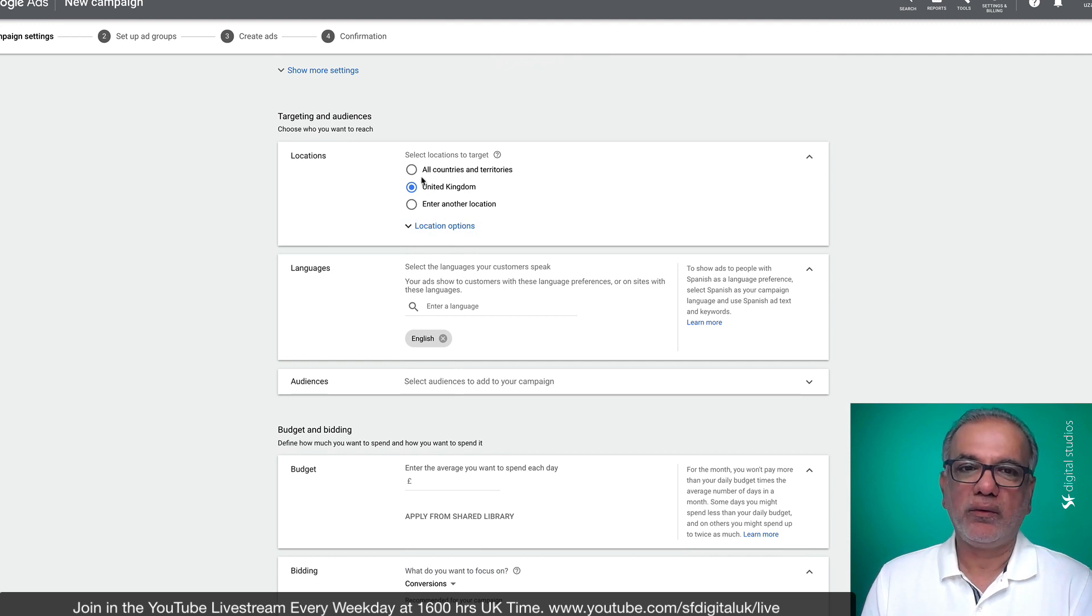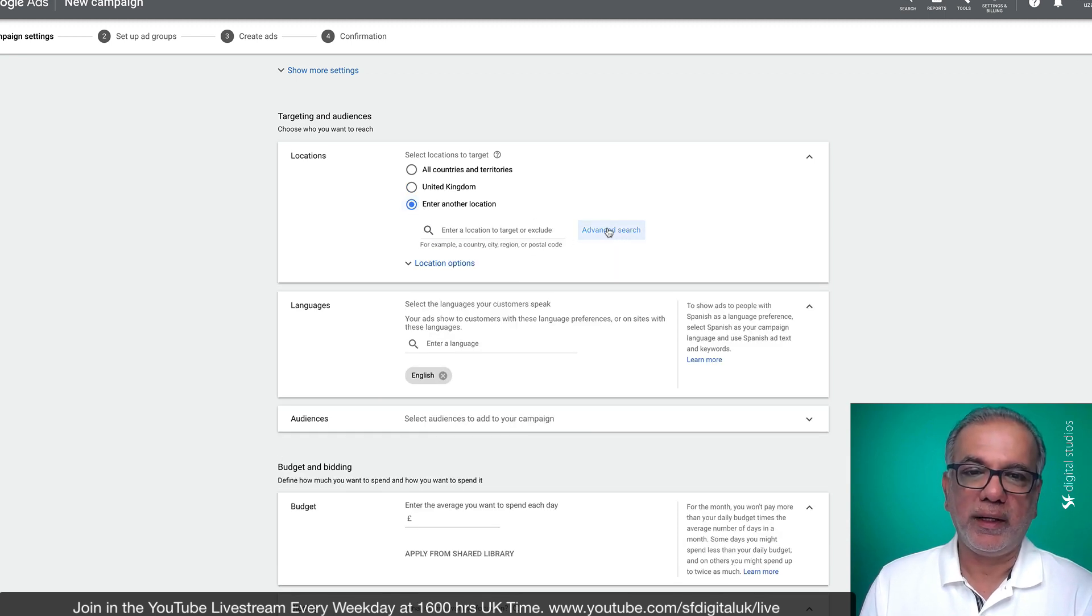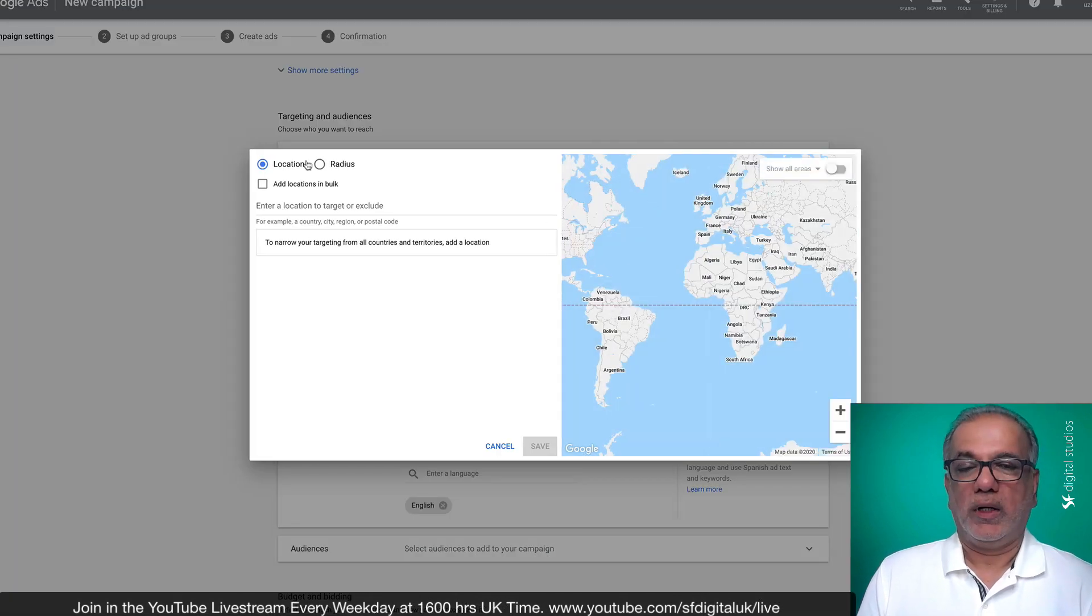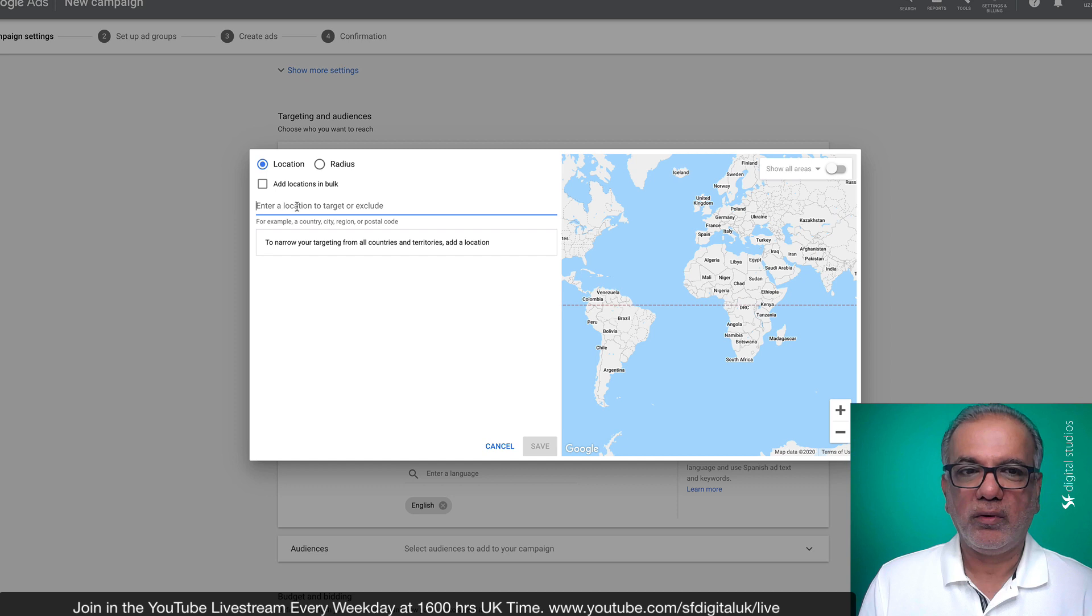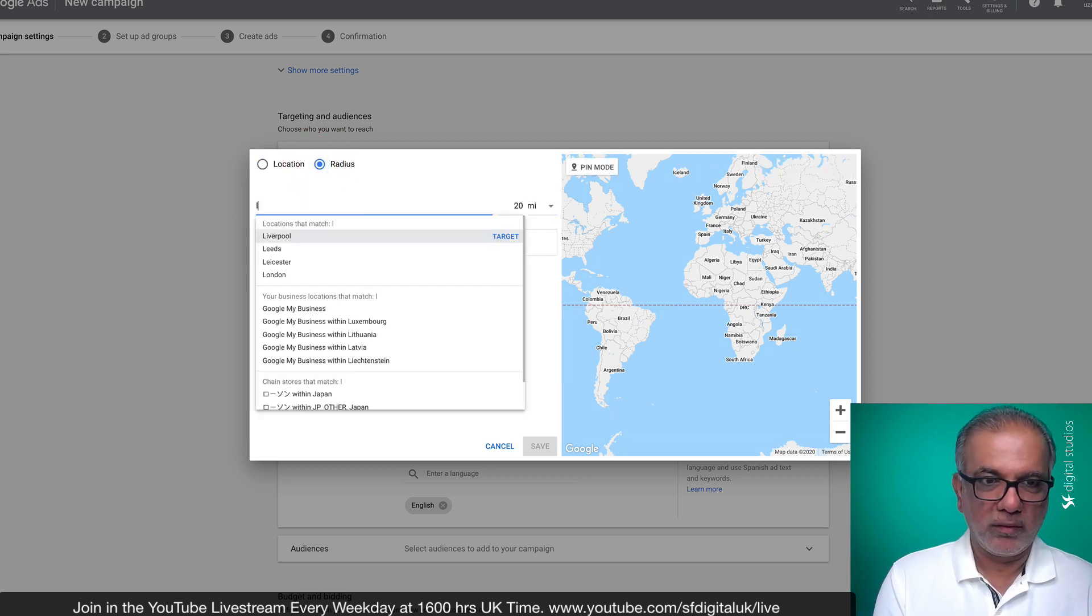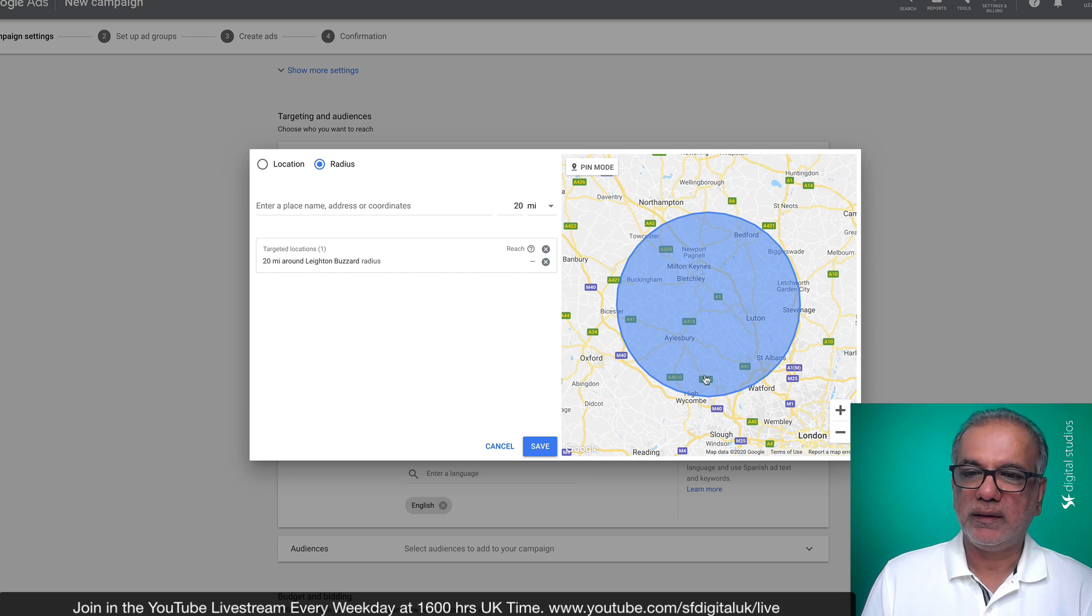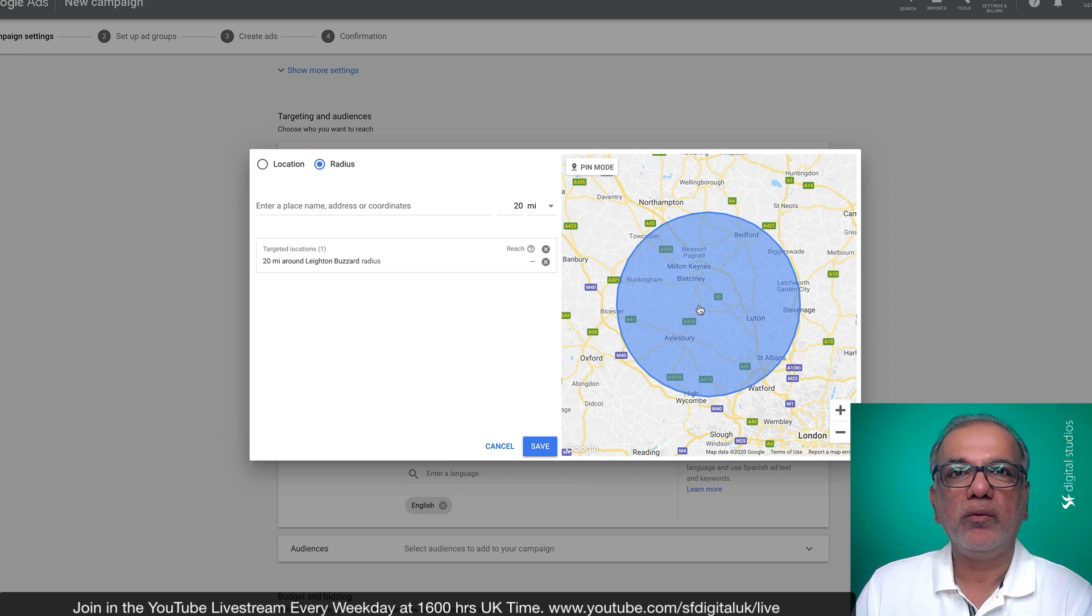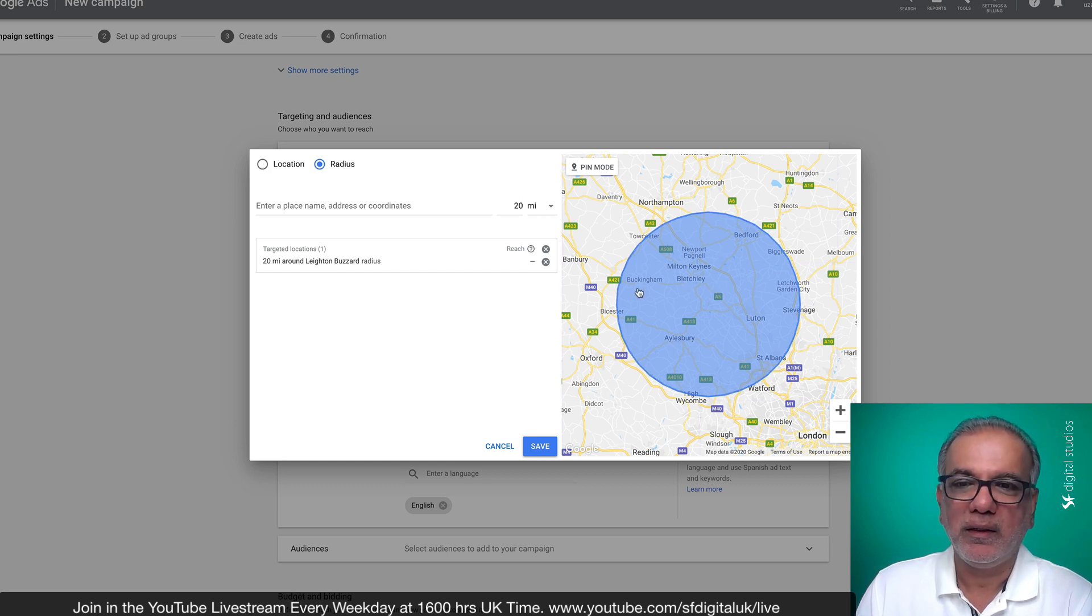Then you select your options, whether you want to go to all countries, your local country or your local area. You have the options over here to either select a radius around where you are, or you can put in certain cities, towns or areas. So if I were to go around me where I am now, I can see that this is the area where Google is going to run my ads.